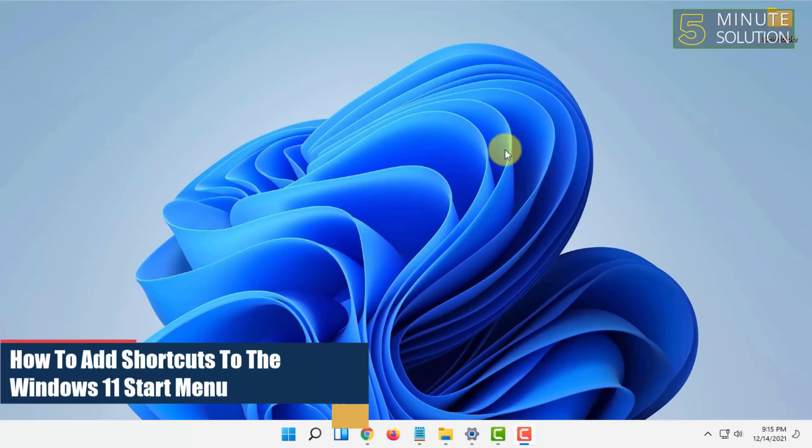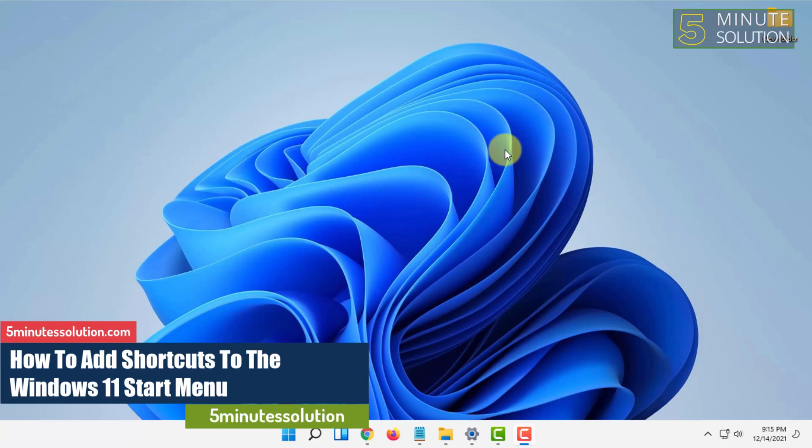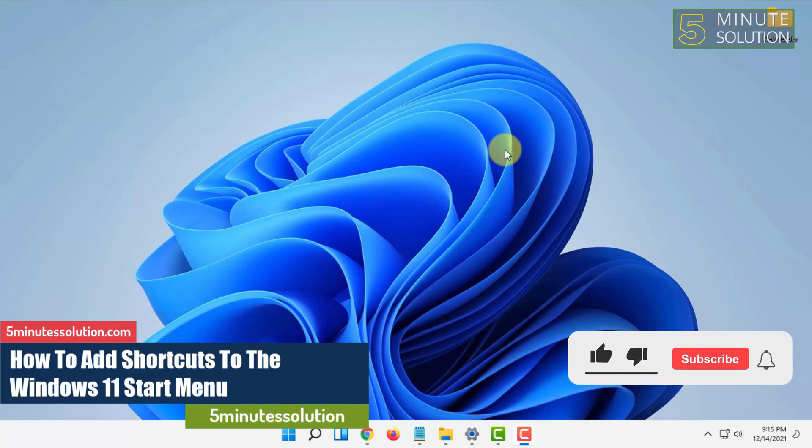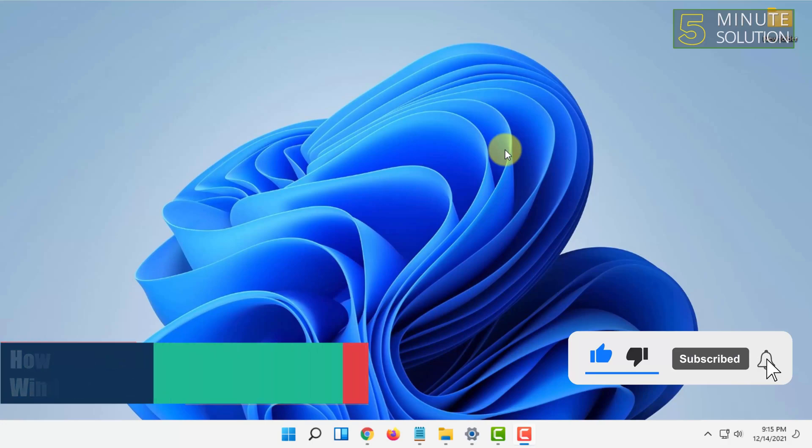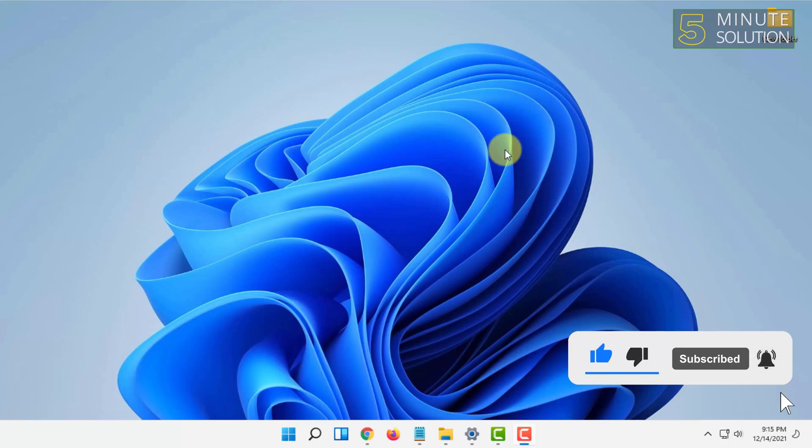Hello and welcome to 5-Minute Solution channel. In this video, I'm going to show you how you can add shortcuts in Windows 11 start menu or pin items to Windows 11 start menu.